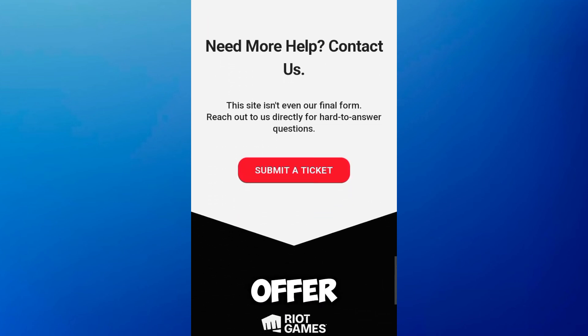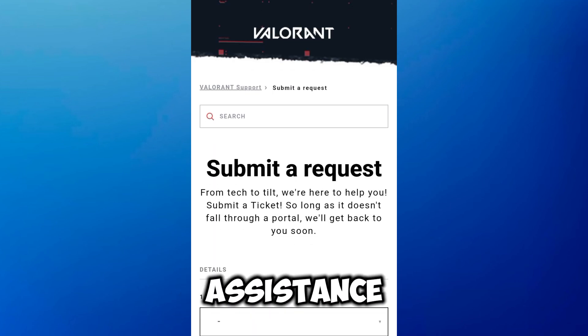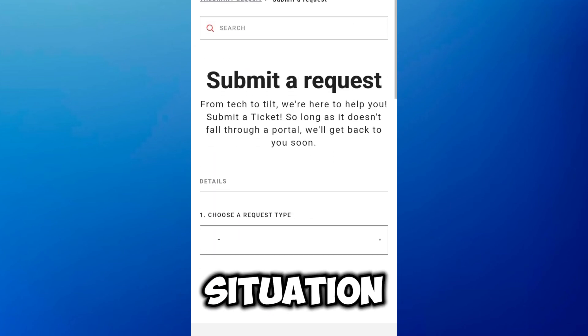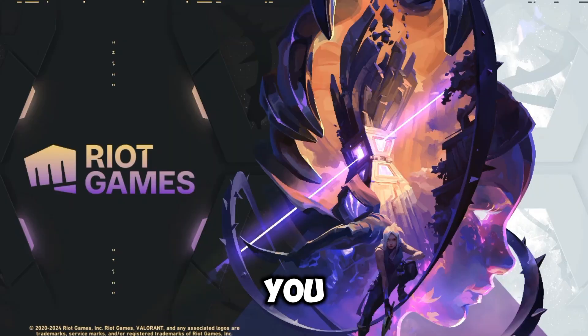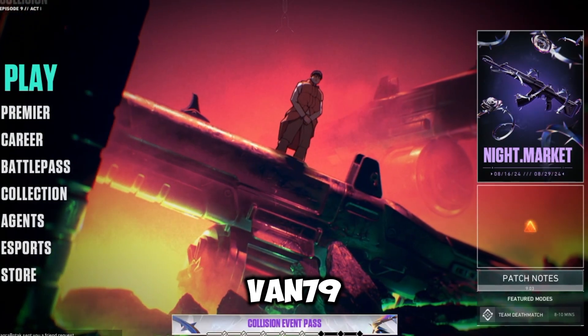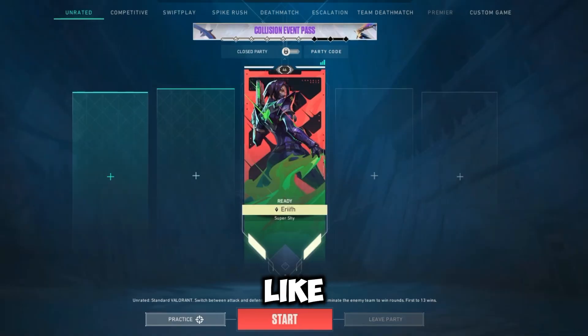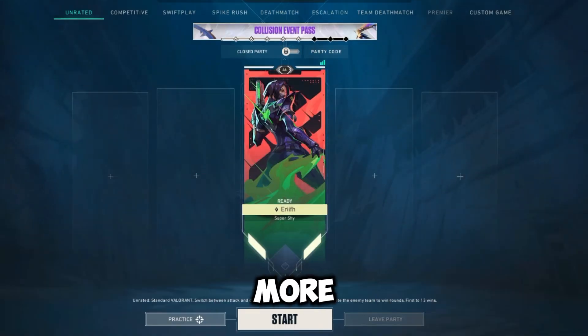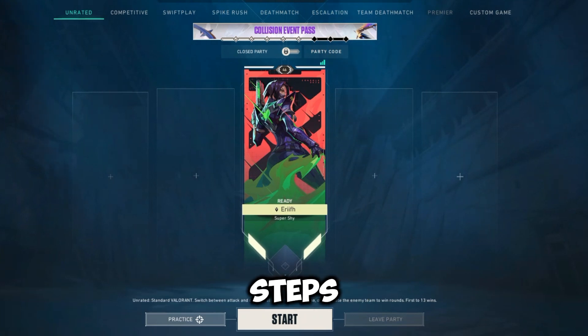If this video helped you fix Valorant error code VAN79, please like and subscribe for more troubleshooting steps.